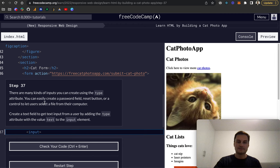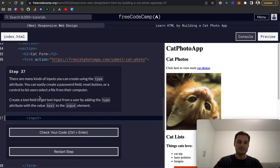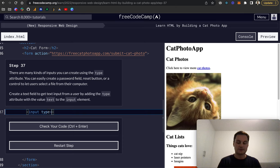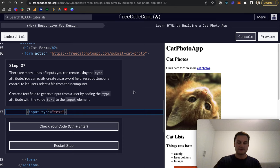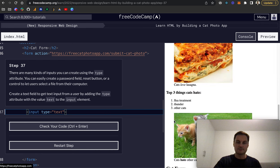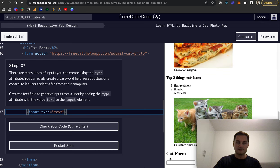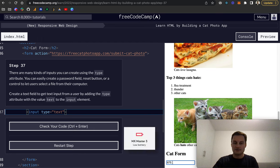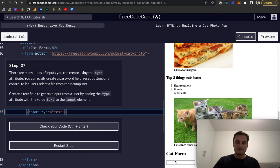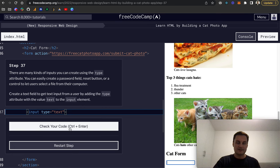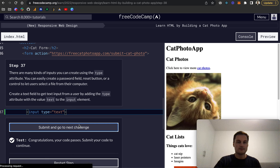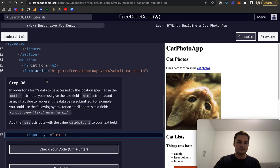Step 37: there are many kinds of inputs you can use, and they're denoted with the type attribute. On this input, for example, if I put type, we can have that as text. It lets the browser know that in this form it's accepting text. Obviously there are numbers and other things, but this one is just text. That's what we want as the type of the input.